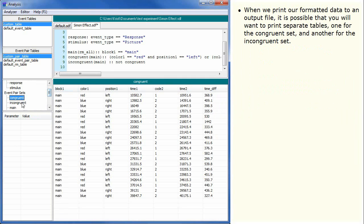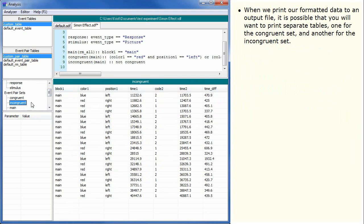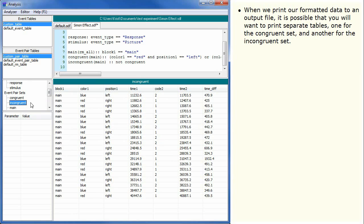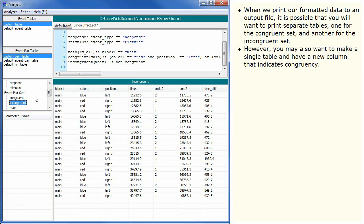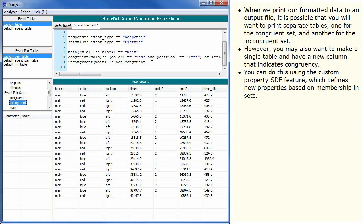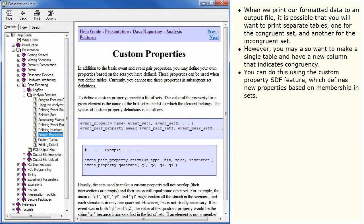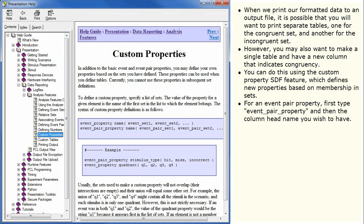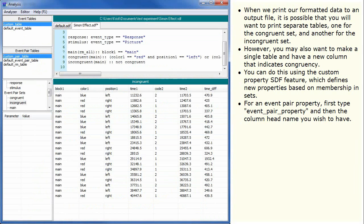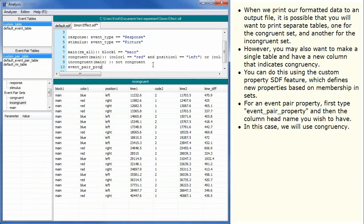When we print our formatted data to an output file, it is possible that you will want to print separate tables, one for the congruent set and another for the incongruent set. However, you may also want to make a single table and have a new column that indicates congruency. You can do this using the custom property SDF feature which defines new properties based on membership in sets. For an event pair property, first type event pair property and then the column head name you wish to have. In this case we will use congruency.